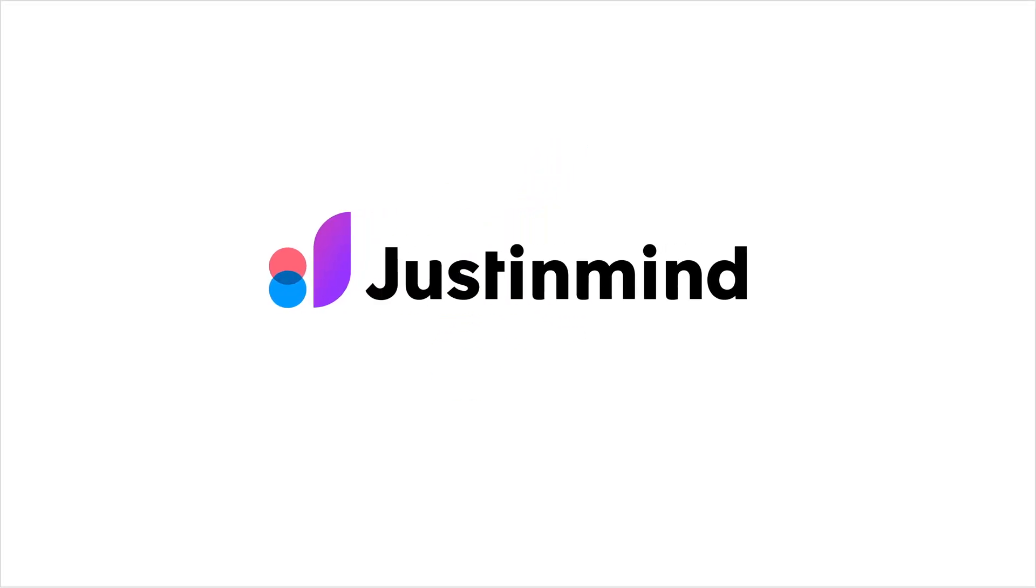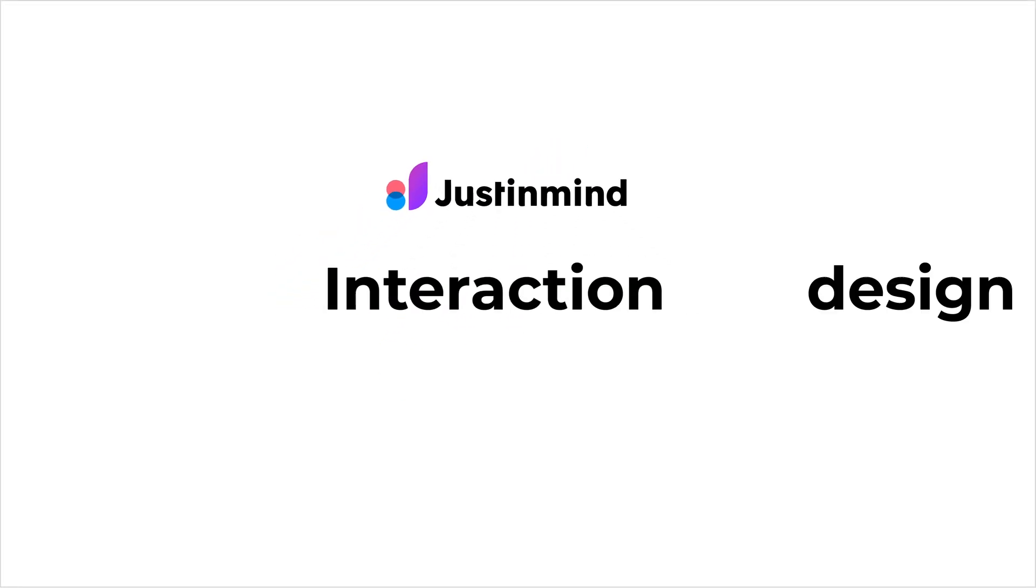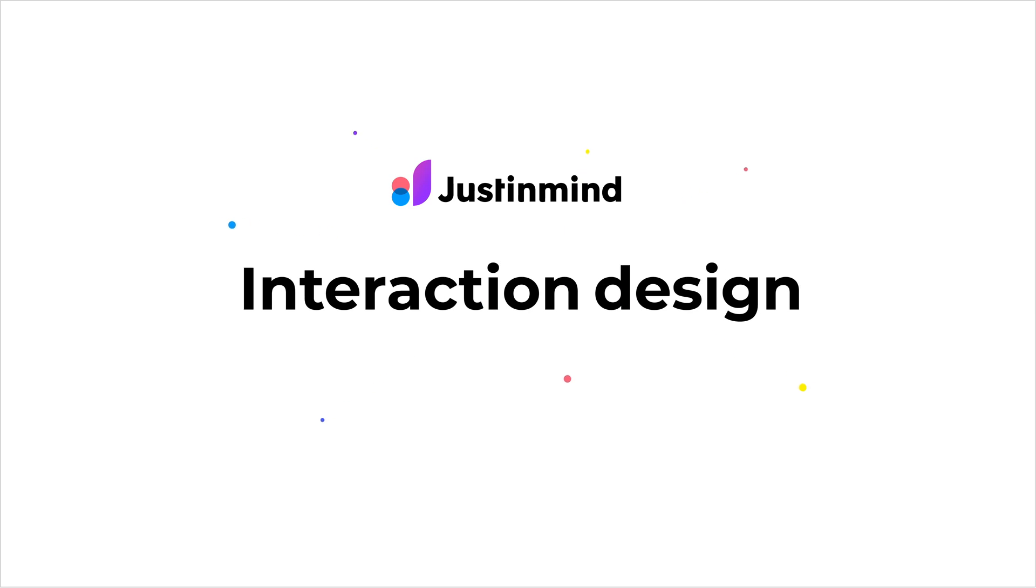In this video, we will show how to turn your designs into interactive prototypes with Justinmind.